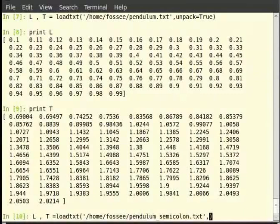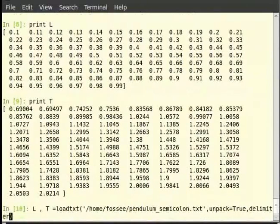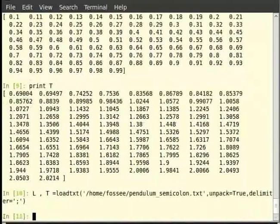With unpack=True and delimiter=';', then type print L and print T to verify the result.